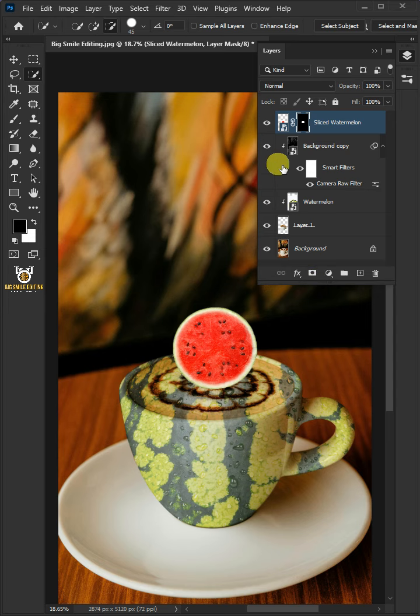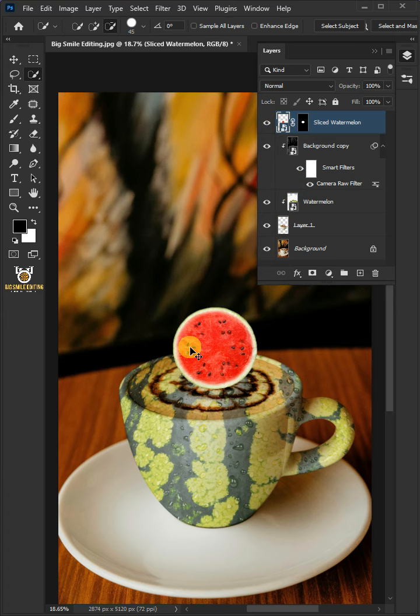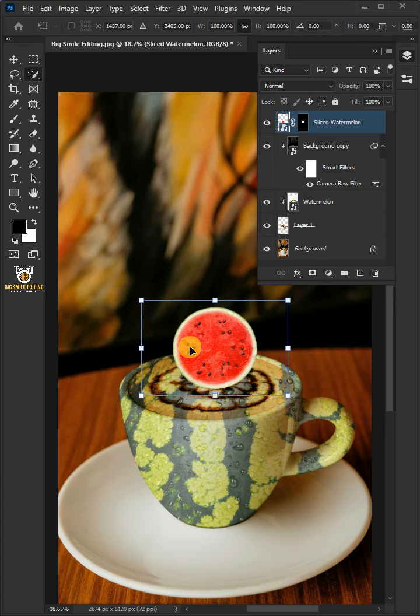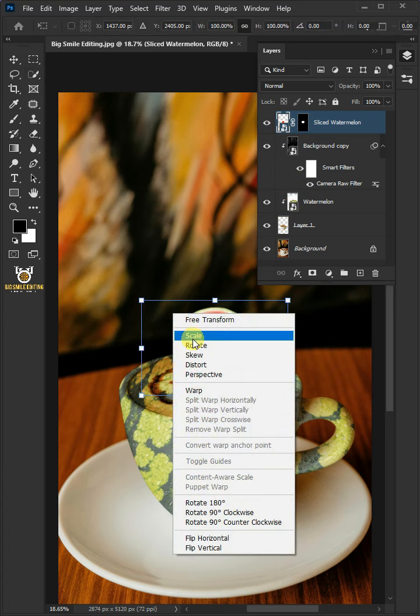Make sure the layer, not the mask is selected. Now, press Ctrl T to free transform. Right click and choose distort.